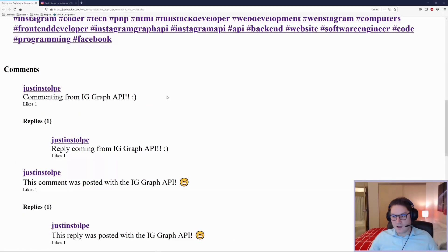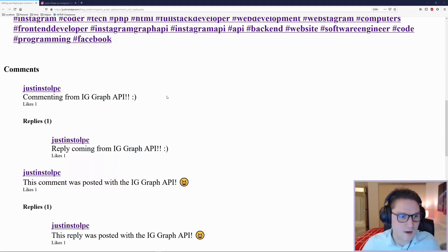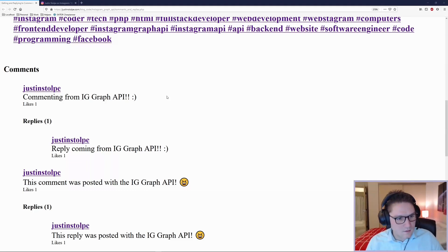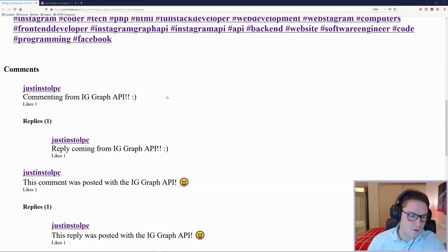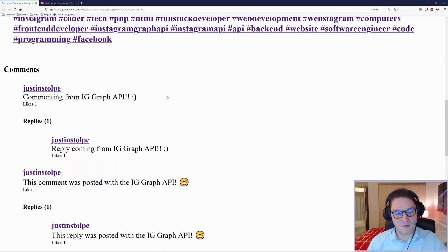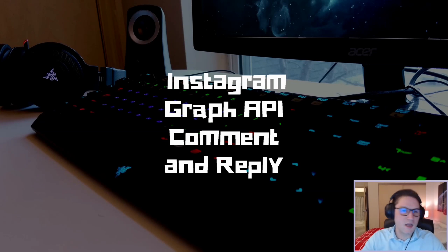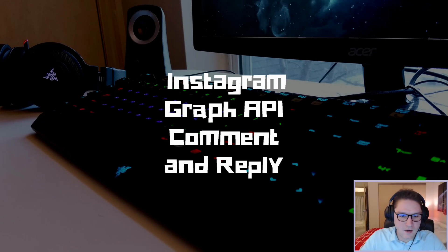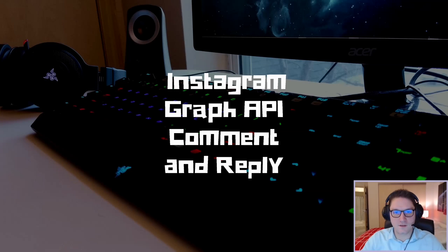And that's all there is to it - commenting and replying with the Instagram Graph API. We can get comments, get replies, get a lot of info on those comments and replies, and most importantly we can post comments and replies. That is going to wrap up this video. Hit that subscribe button, leave a like, leave a comment, let me know what you guys want to see coded up next. I'll catch you later.